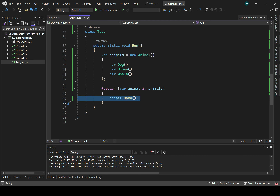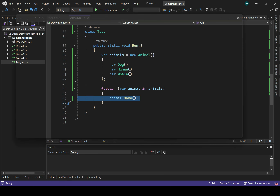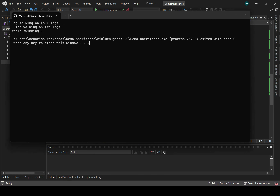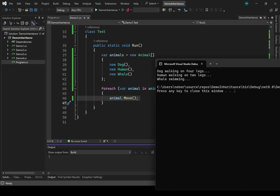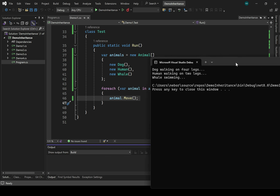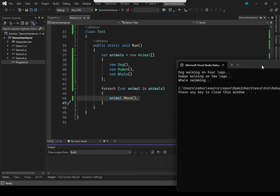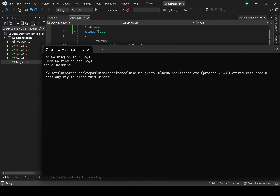If I run this program with Control+F5, we get the output 'dog walking on four legs,' 'human walking on two legs,' and 'whale swimming,' because the three animals in our array are a dog, a human, and a whale. So when we called animal.move, even though the static type of the variable was just animal, the method that actually got called was the one appropriate to the runtime type — the actual object's type. So dog.move, human.move, and whale.move are the methods that actually got called.